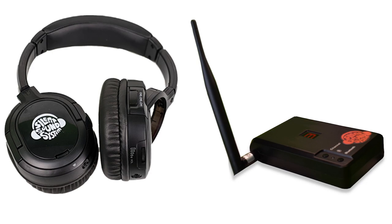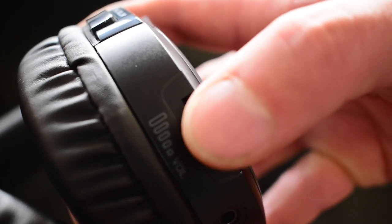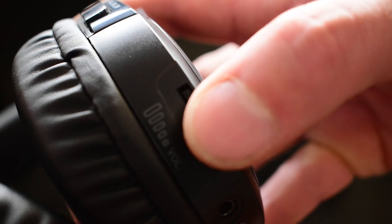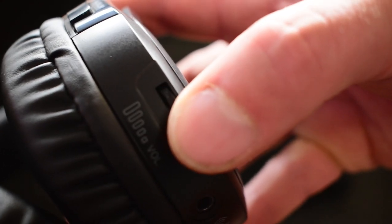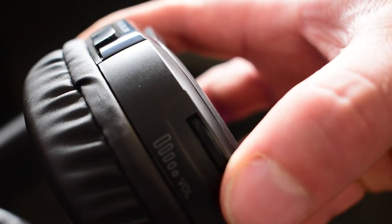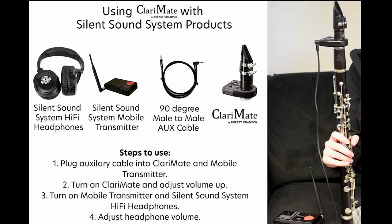Step 3. Turn on the Silent Sound System mobile transmitter and hi-fi headphones. Step 4. Adjust headphone volume to your preferred listening level.